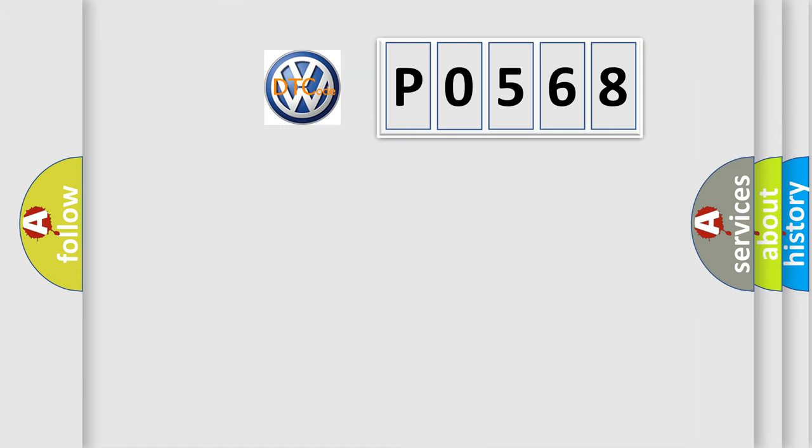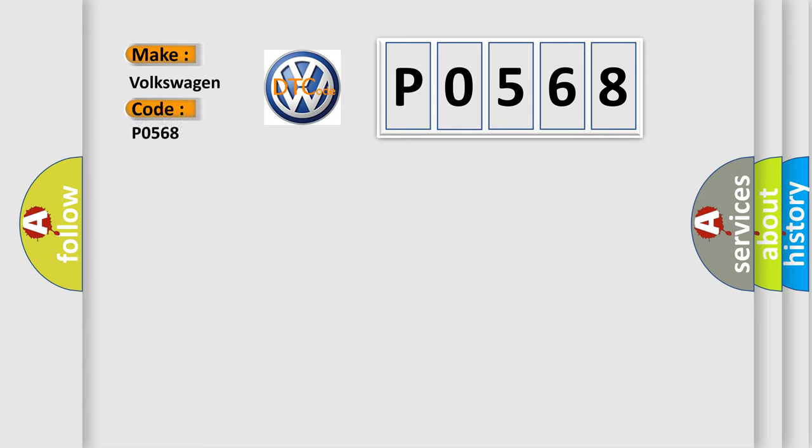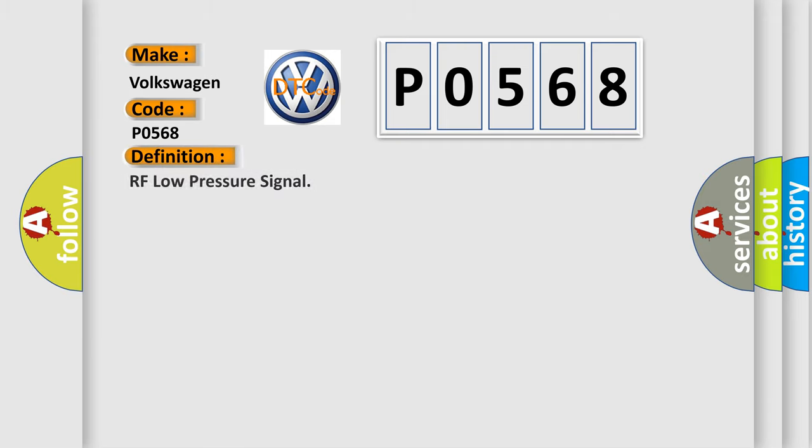So, what does the diagnostic trouble code P0568 interpret specifically for Volkswagen car manufacturers? The basic definition is RF low pressure signal. And now this is a short description of this DTC code.